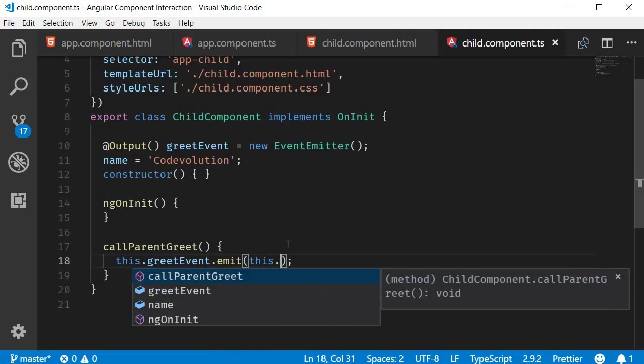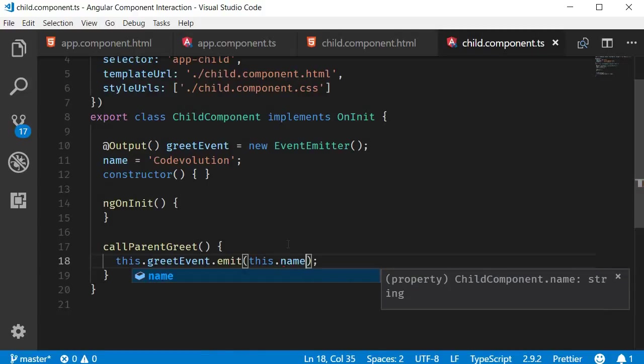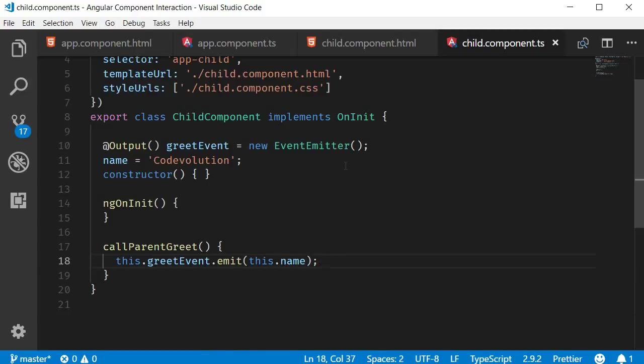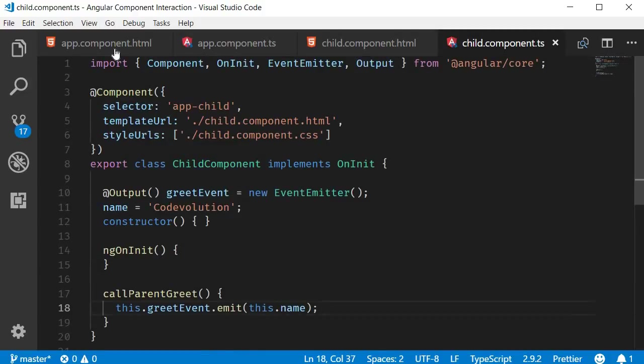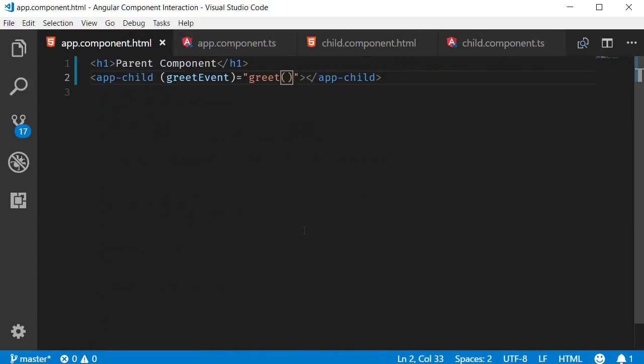So this.name. The parameter is received as the $event value of the event binding. Let's pass it on to the greet method. So greet and within parentheses $event.